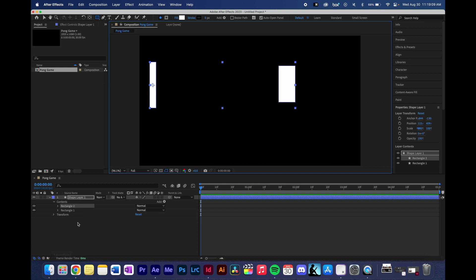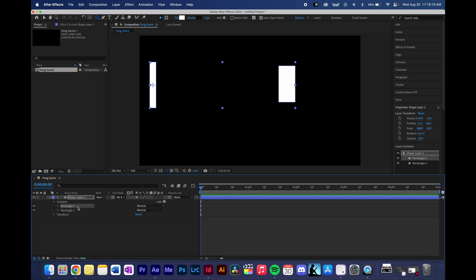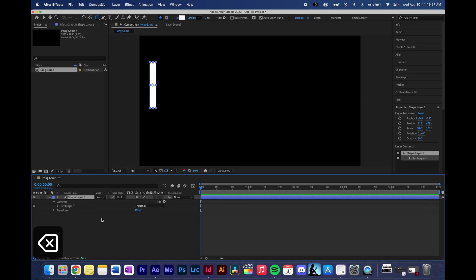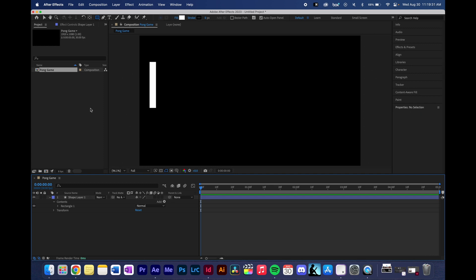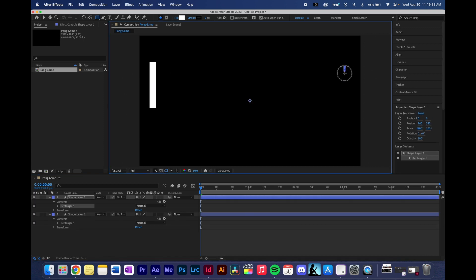The problem with that is if you keyframe those, it will affect all of the shapes on that layer. Now for this instance, we want to create two different Pong paddles that are not keyframed together, but separately, they'll move depending on where the ball is being animated towards. So I'm going to delete the second one within that layer. I'm going to make sure I'm selected off of the shape layer in order to create my second Pong paddle.